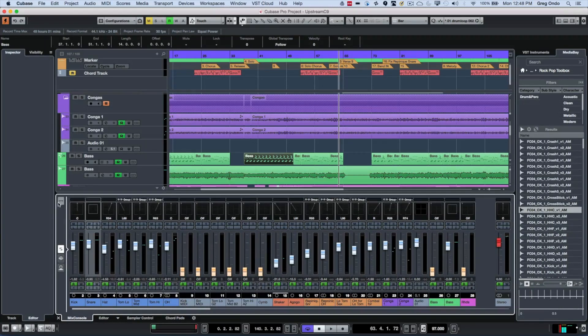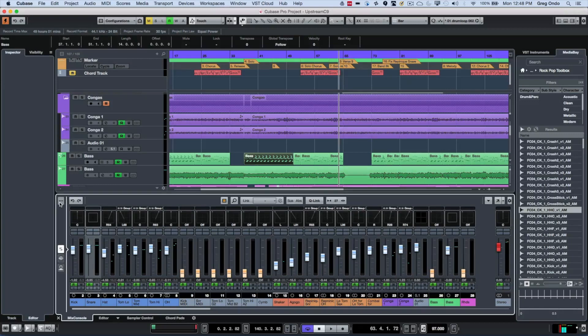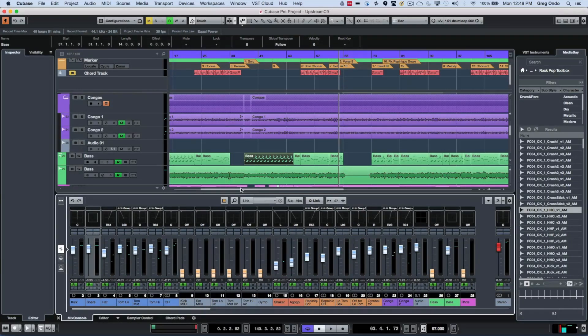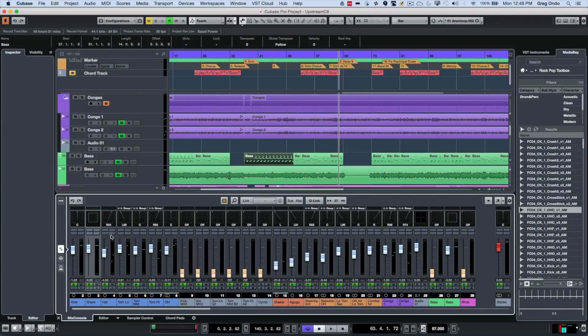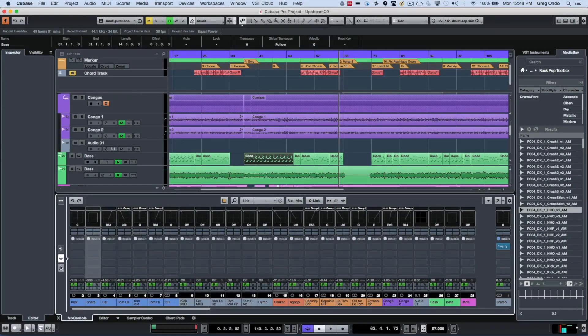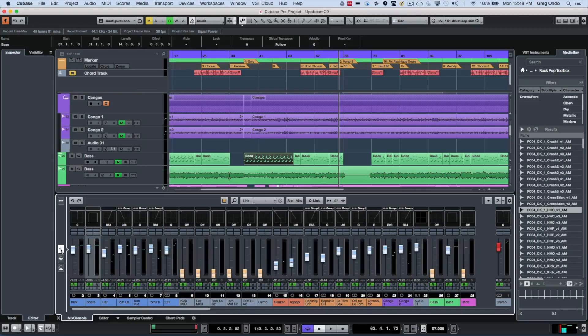Now my Mix Console, we could also activate where you could see our different linking functions and channel filter types at the top. And if I wanted to see my Inserts or my Sends, we could quickly have those visible as well.